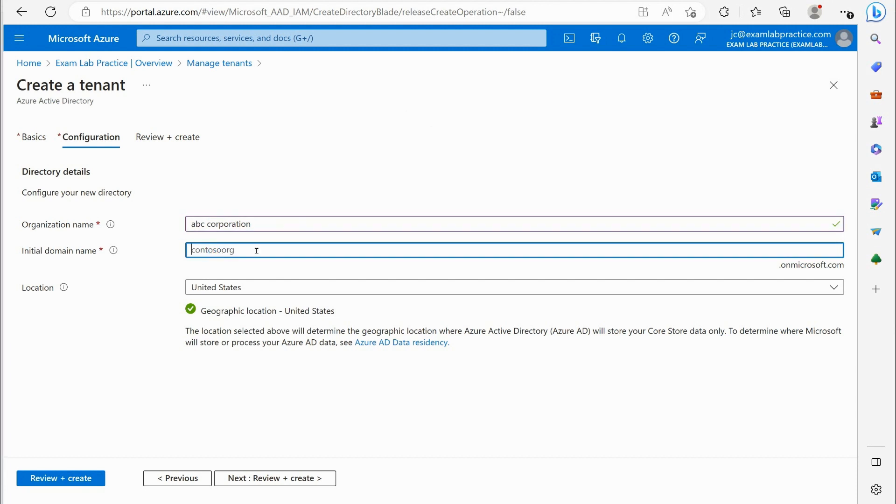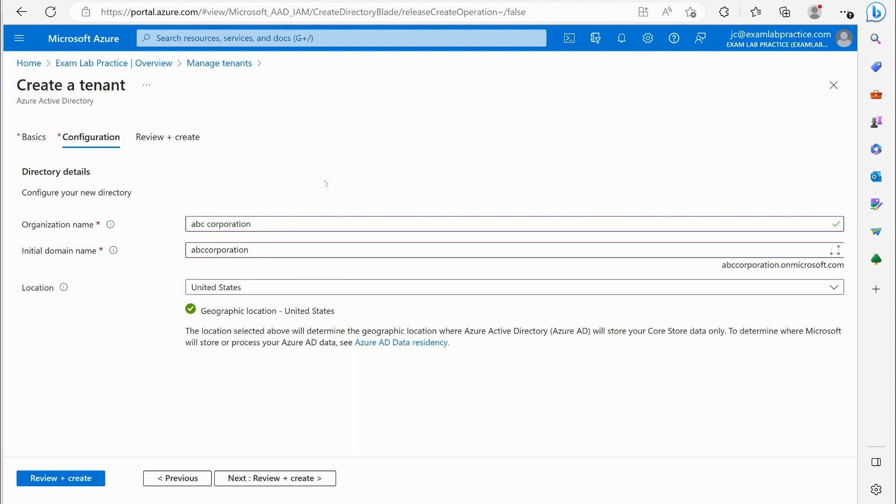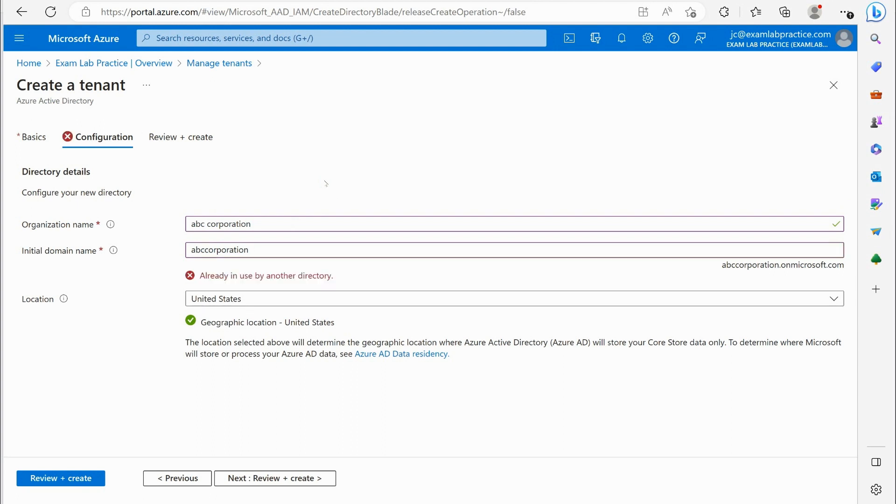And then if I want to specify the domain name, let's say ABC corporation.onmicrosoft.com, then I could do that. Of course the name's already taken like it is here, so obviously...